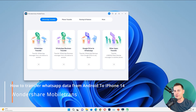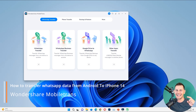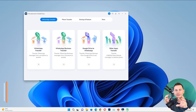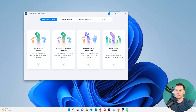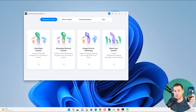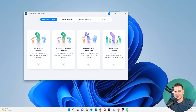Hello everyone, Daniel here from Tips to Fix. Today in this video tutorial we will talk about moving all your data from your old phone to a newer one. If you're running an Android phone and you want to move to a new iPhone 14, or if you wanted to switch from your older iPhone to the newer iPhone 14, I will show you how to move all the data.